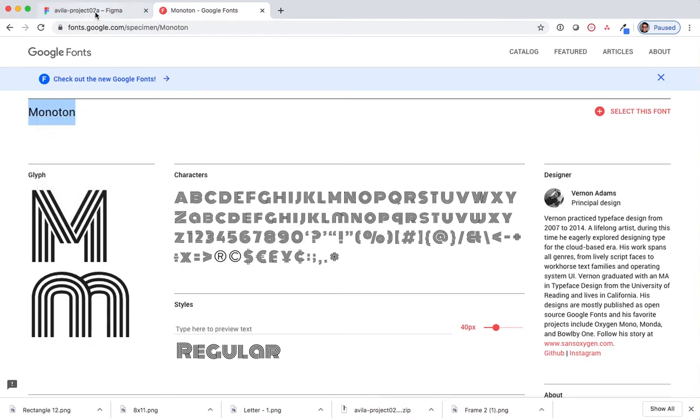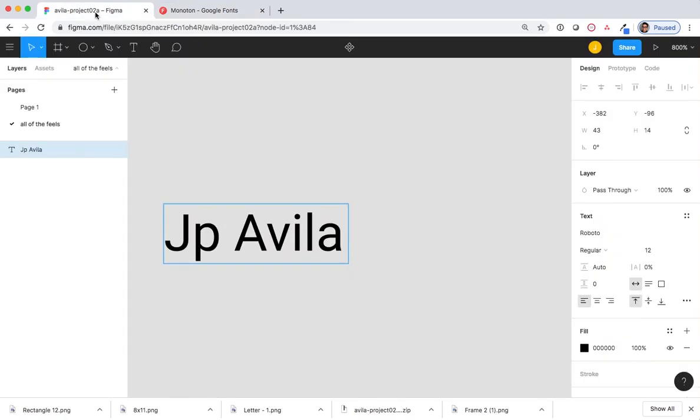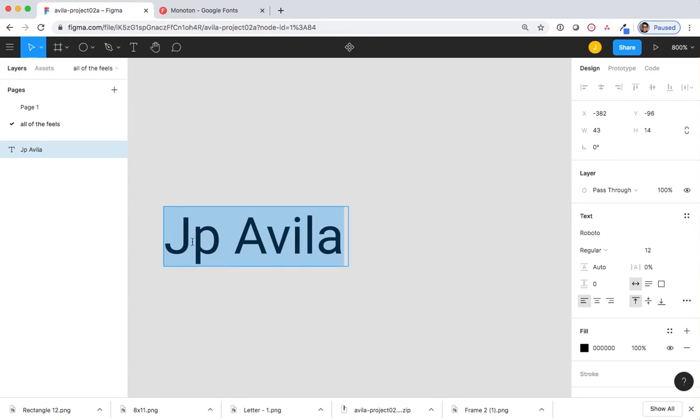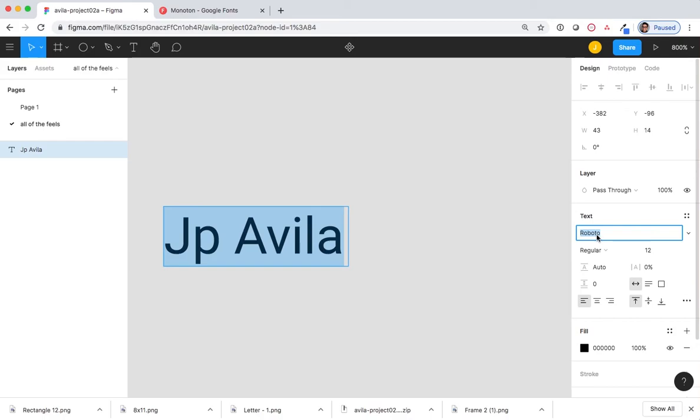Now, I'll go back to my Figma document. Select the name by double-clicking twice on it, and under the Design Palette, choose Text, change Roboto to Monotone, and hit Enter.